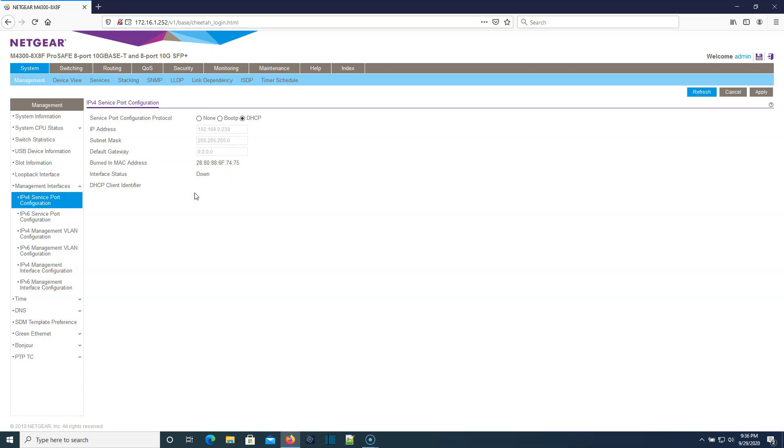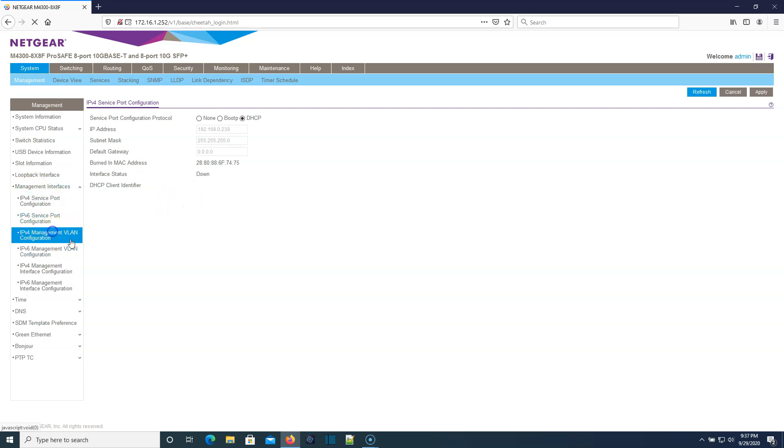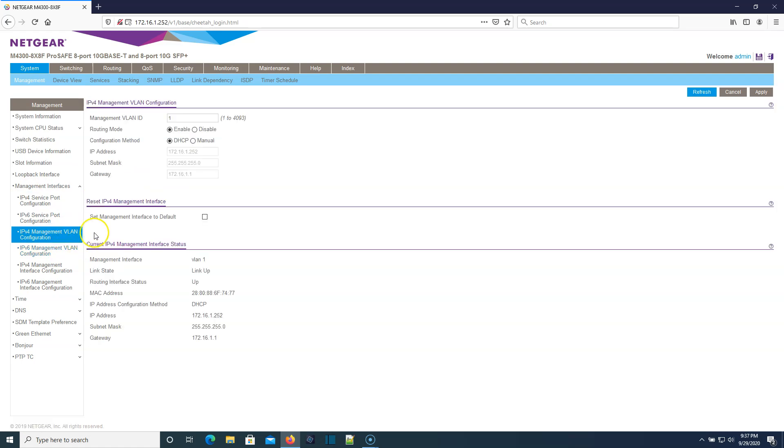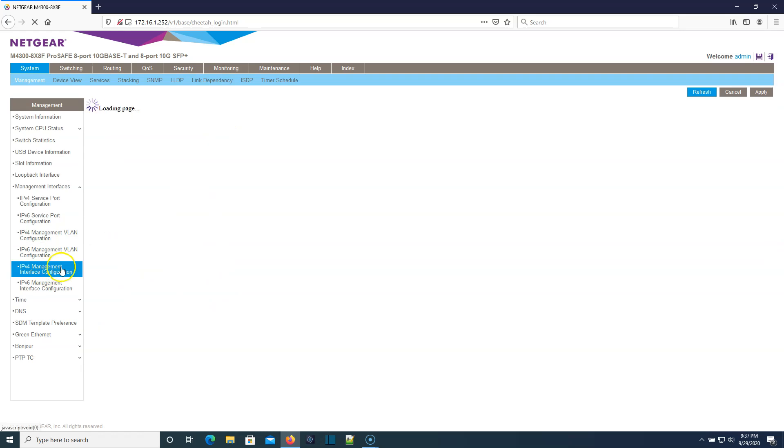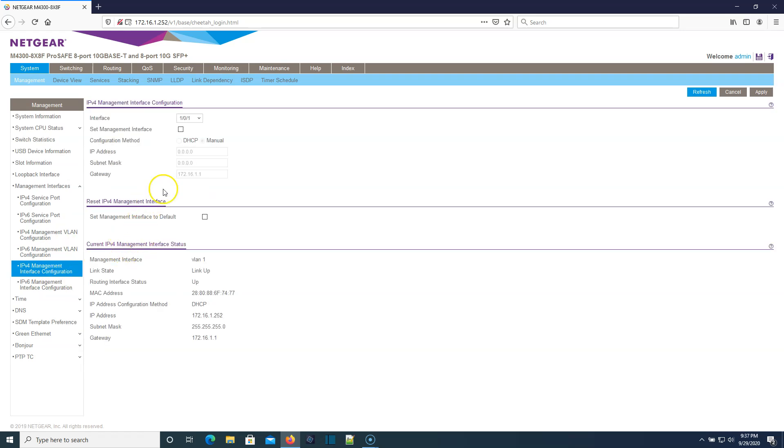You can see that this service port is down. So that would be our out of band management, I do believe. But what we're going to do is we're going to use VLAN one. You can see it says link up. There's DHCP.